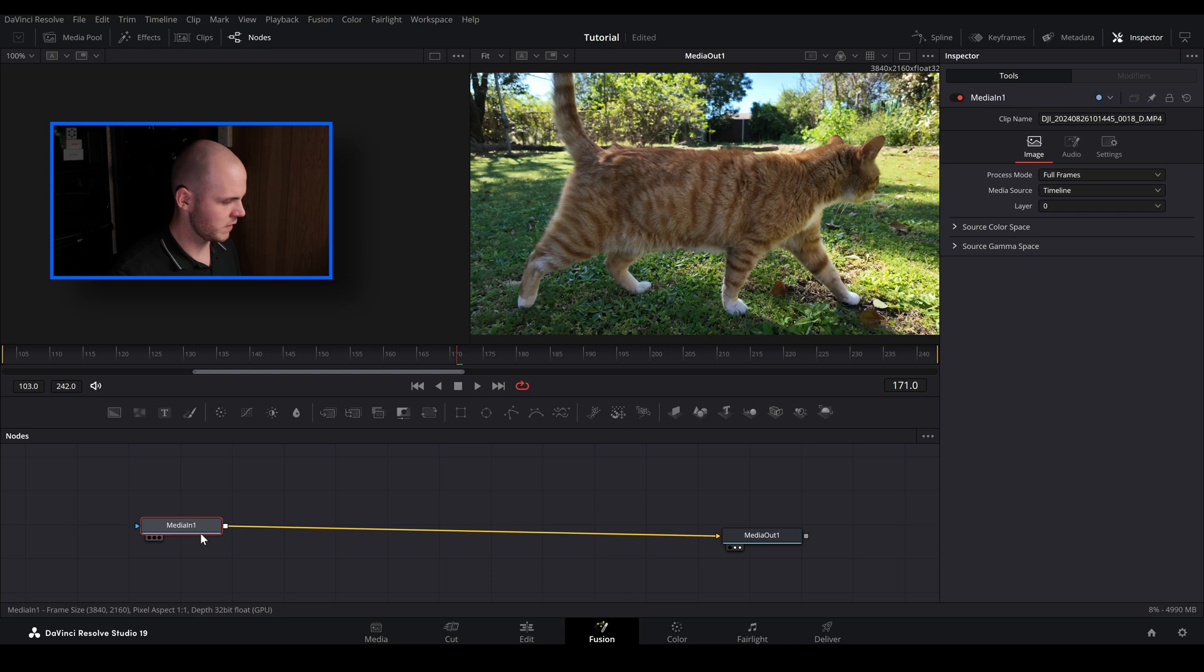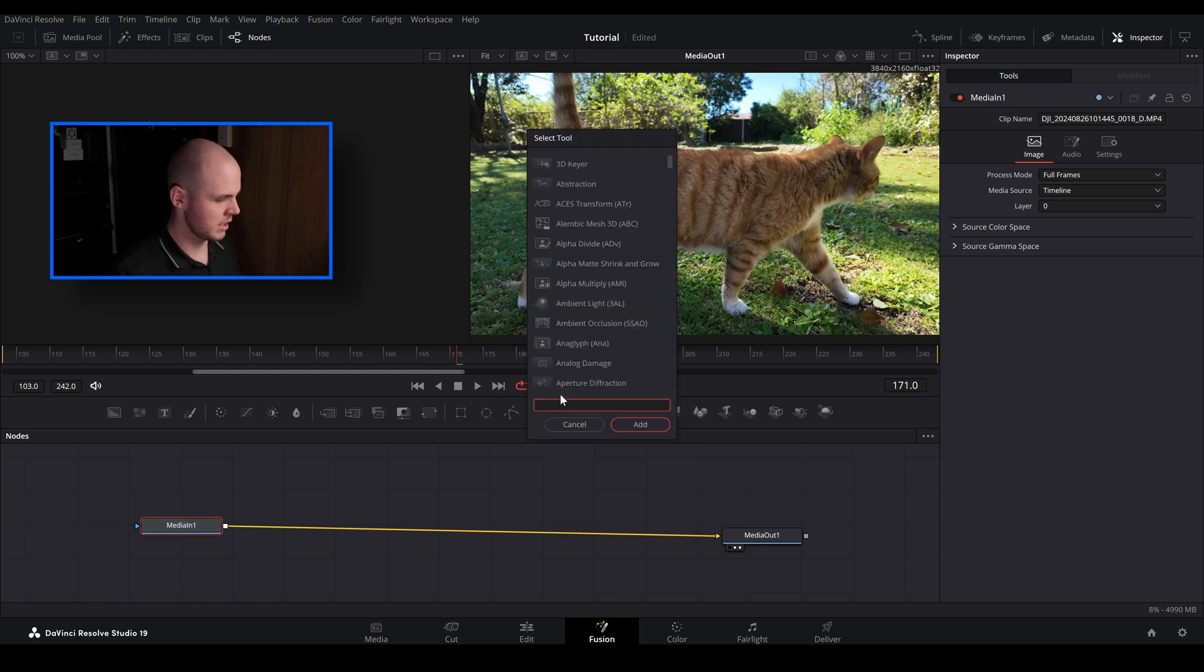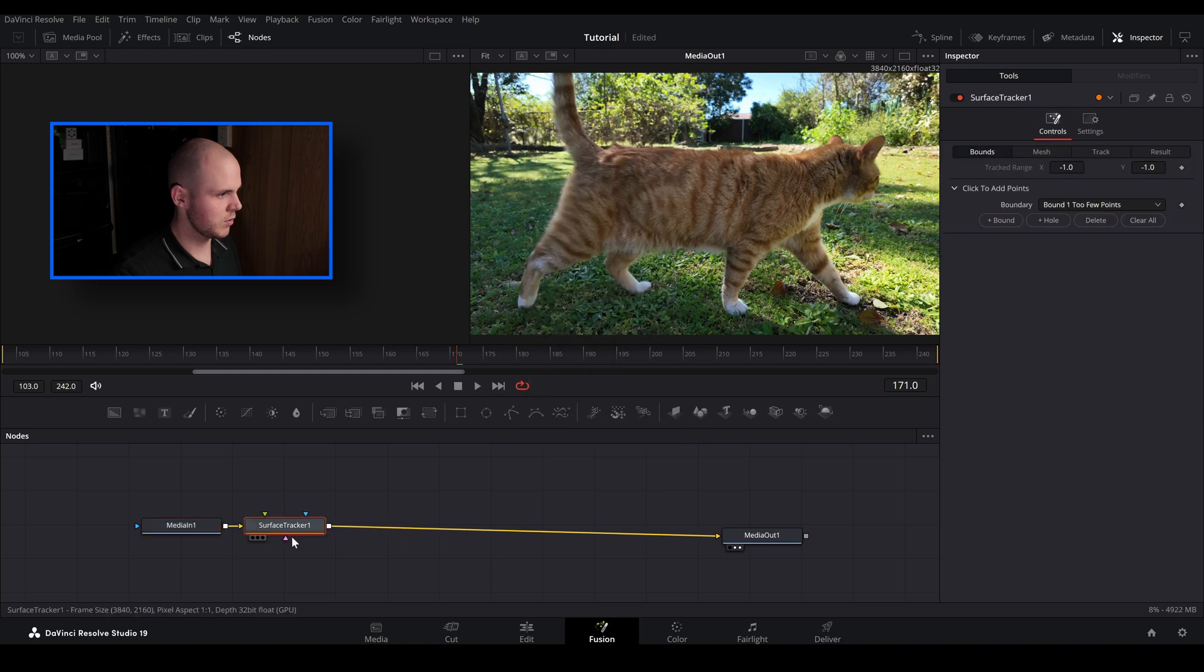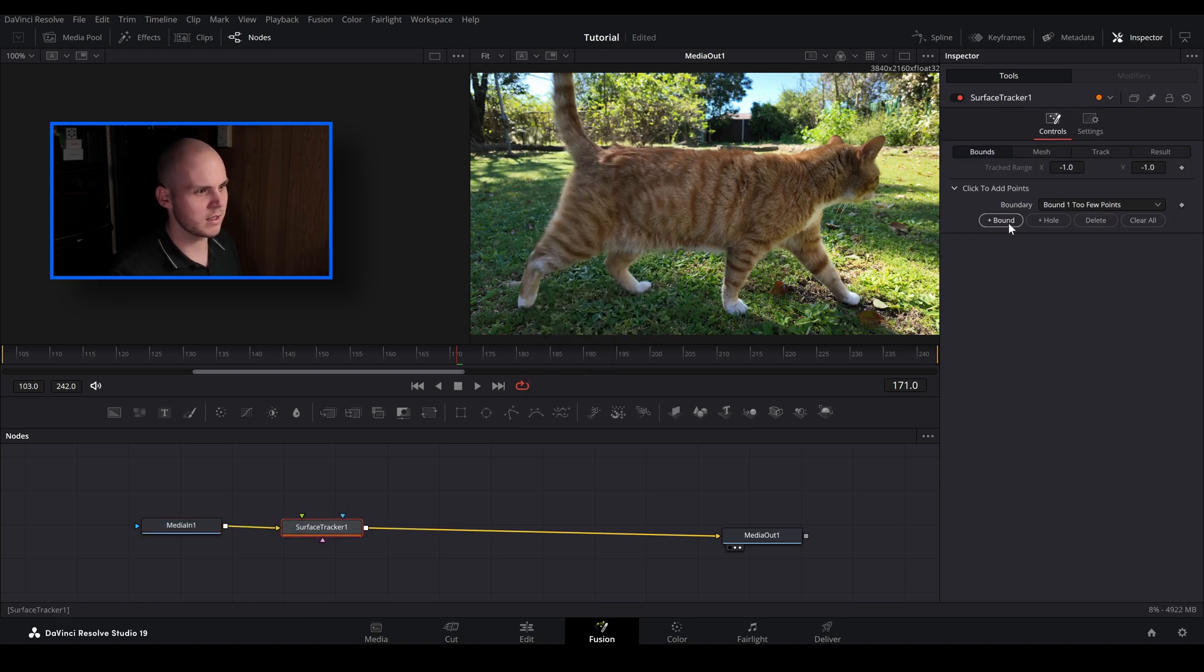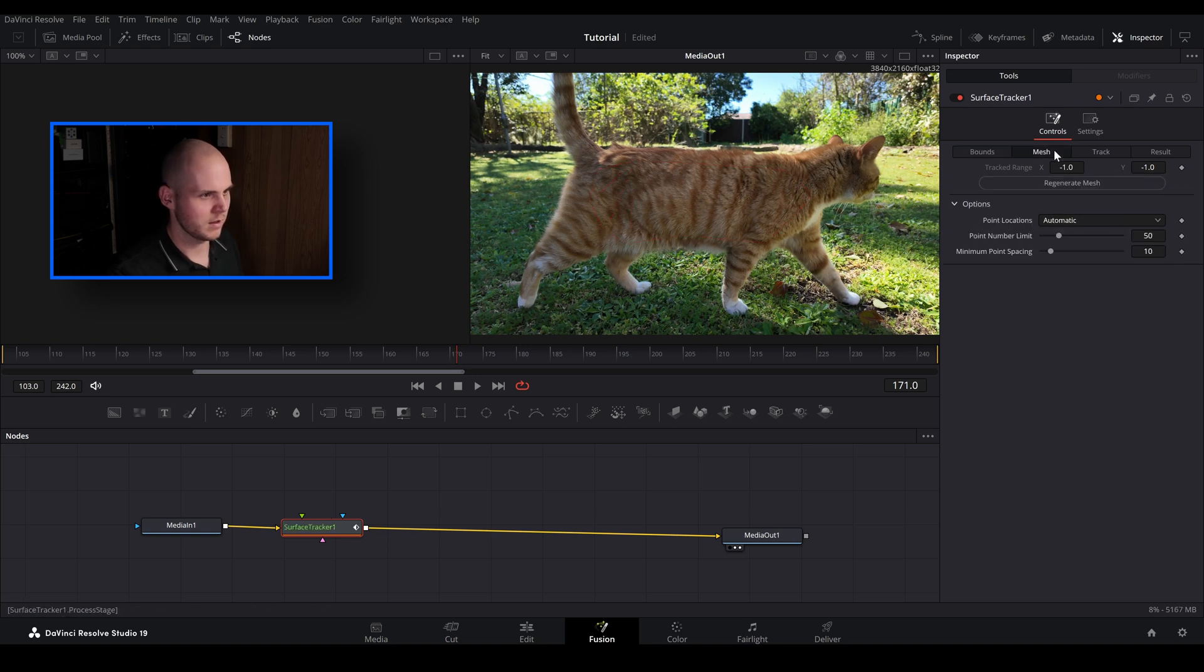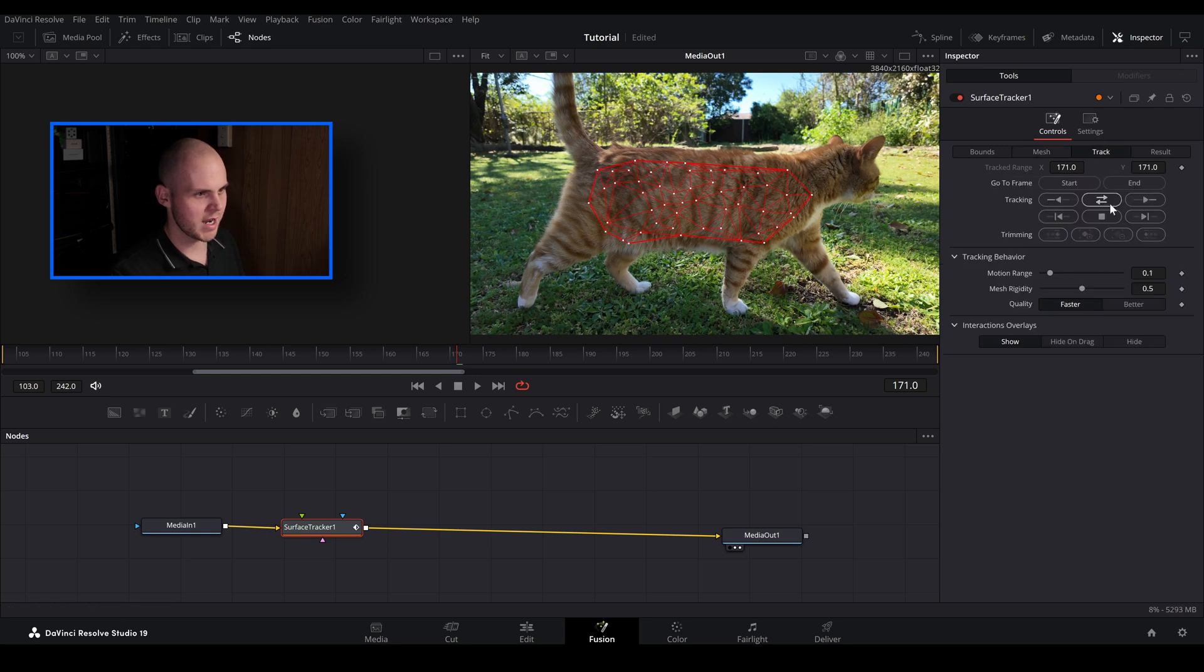So let's just go over here. So let's go media in shift space and we're going to type in surface tracker. So we get our surface tracker. Similar sort of thing, so just create our bound. Let's create our mesh. Happy with that mesh.